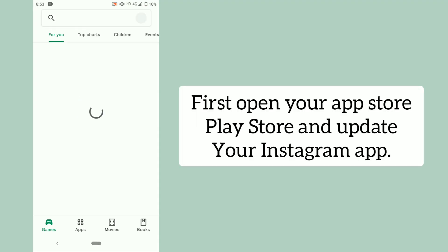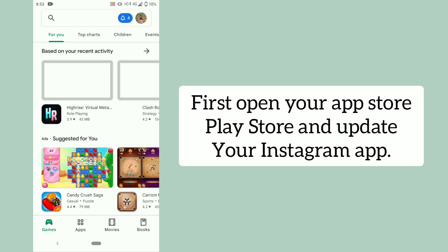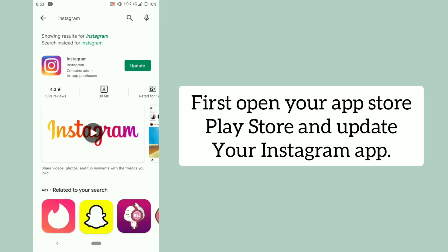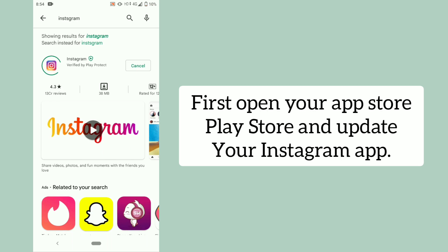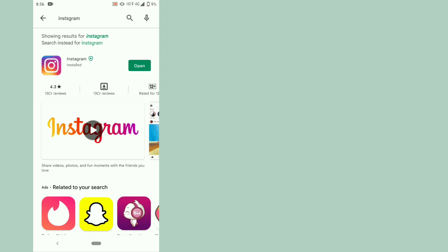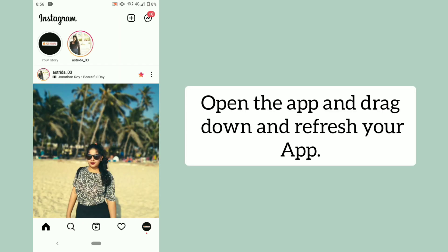First, open your app store or play store and update your Instagram app. Then open the app and drag down to refresh.